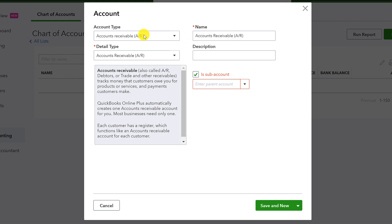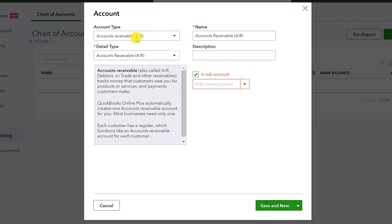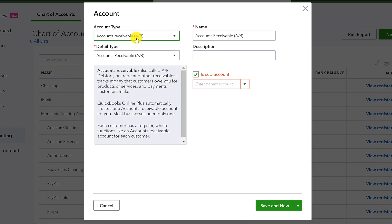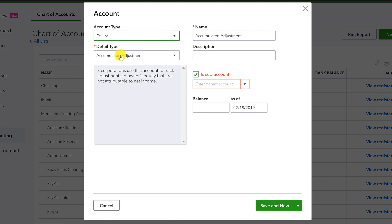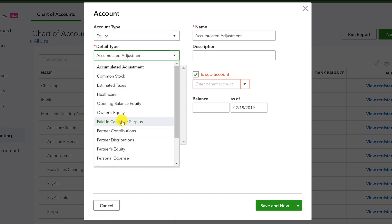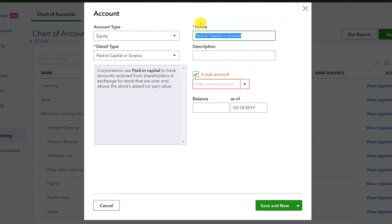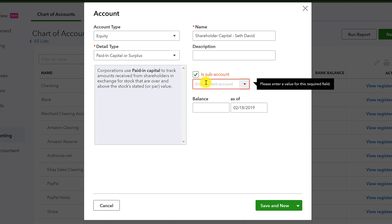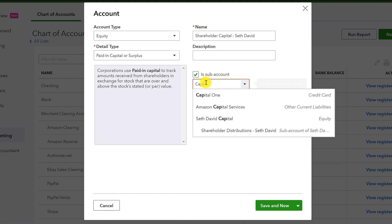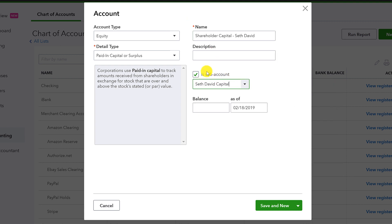We want one more. Paid in capital or surplus or owner's equity is good. We can call it paid in capital. It's fine. So this is going to be capital. Seth David. Shareholder capital, we'll call it. And this is going to be a sub-account of Seth David Capital.